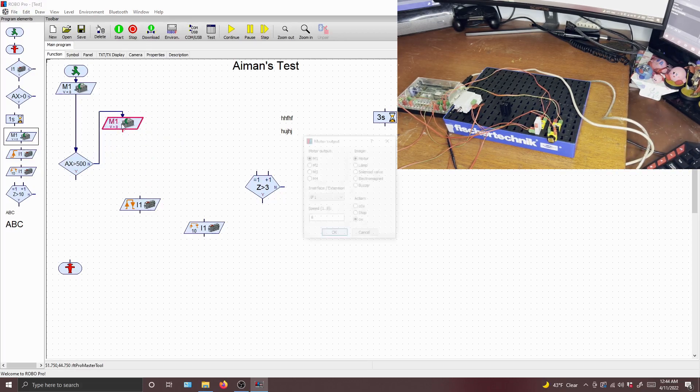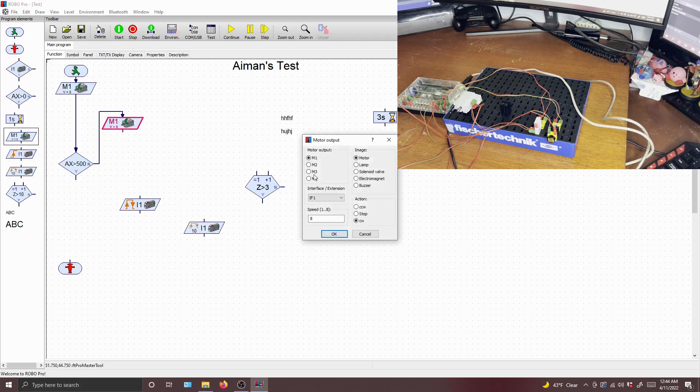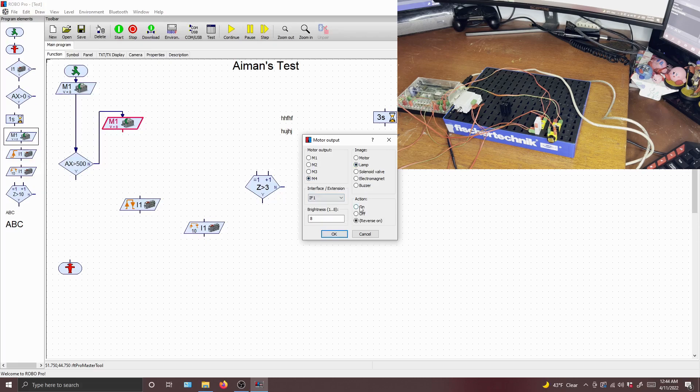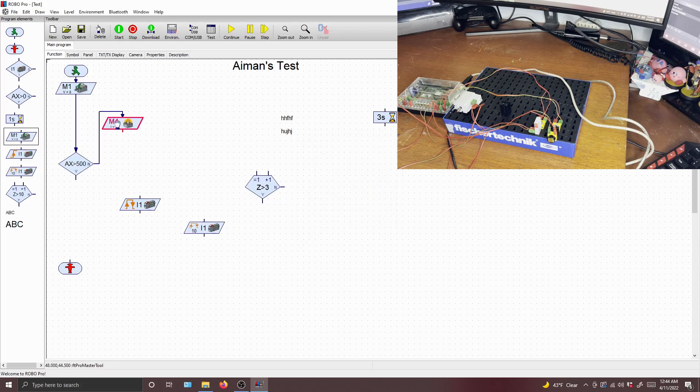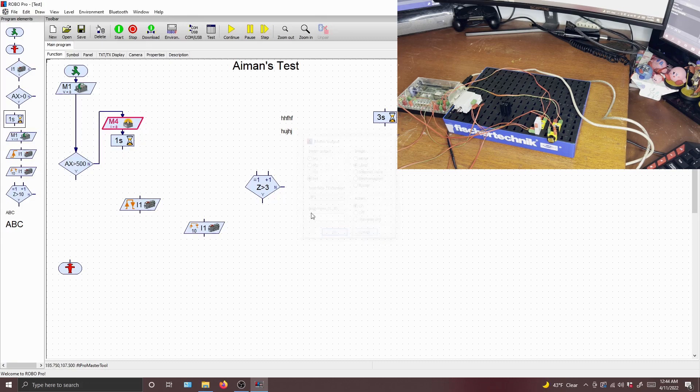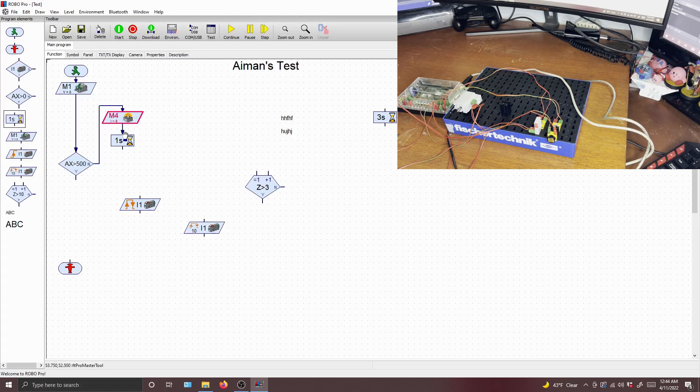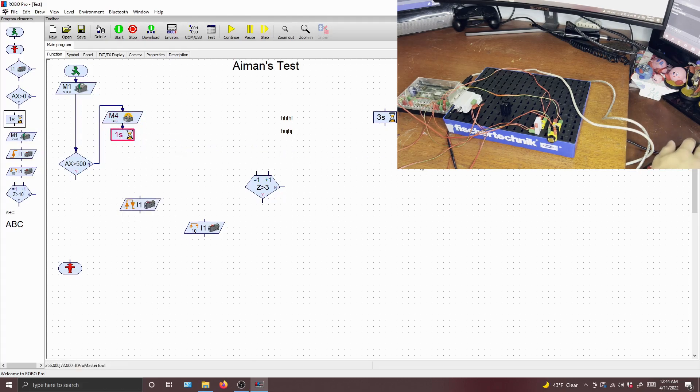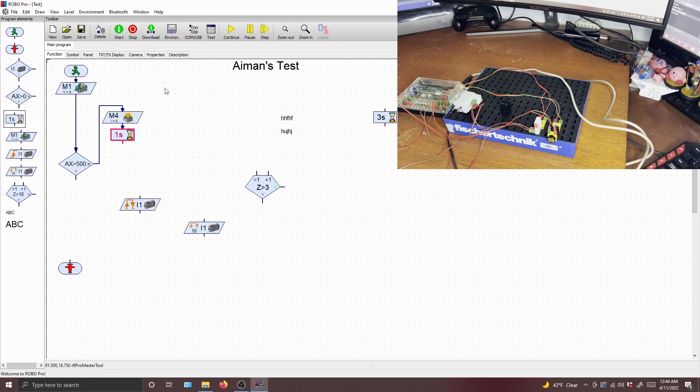So we'll set the motor output to four. This is our light, so click lamp and I'll make it turn on. We'll set a brightness of eight, and then we'll wait one second and then we'll turn it back off. And then we'll wait one second. Let's try actually, let's do 0.5 seconds.